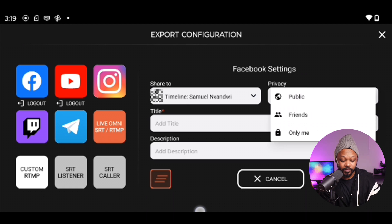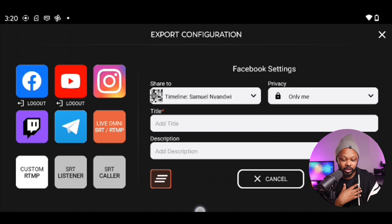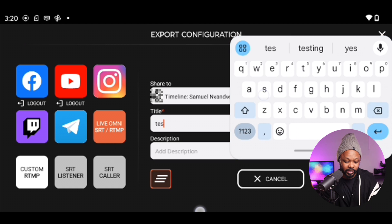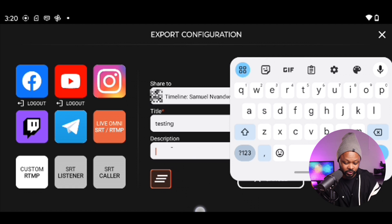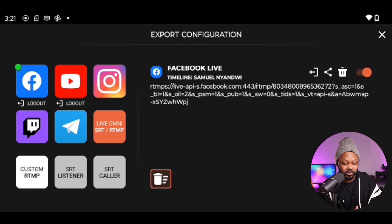I'm going to leave it on my personal page. Because I don't want it to go public right now, I'm going to make it 'only me' — but in your case, it's going to be public. You can do your personal account or your Facebook page. Then you're going to add a title — I'll call it 'testing' — and a description — I'll call it 'testing Omnistream.' Once you're done, click anywhere, then click submit. Omnistream is going to process, and as you can see, we are ready to go live.